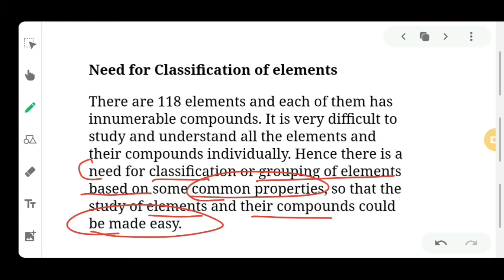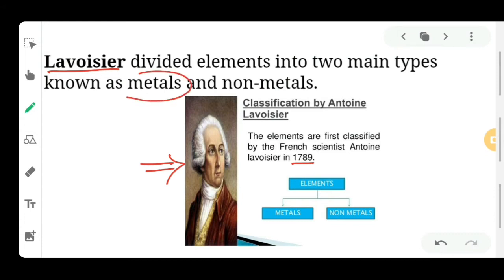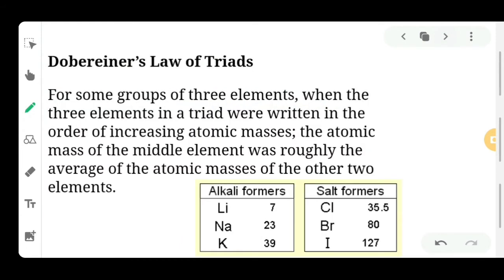So why do we need classification? Because we have 118 elements that we need to group and study. The first scientist to divide these elements was Lavoisier — a French scientist who, in 1789, divided all elements into two main types: metals and non-metals. Lavoisier's classification was done very early, in the 17th century.